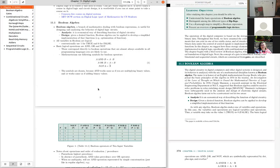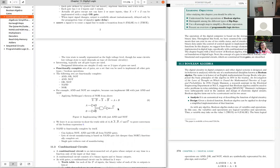The professor introduces Boolean algebra as the mathematical foundation of circuit design. Boolean expressions can be manipulated and simplified to drive chip designs down to a circuit diagram specifying which gates connect to which. Boolean algebra predates digital computers and is named after mathematician Boole from the 1800s.